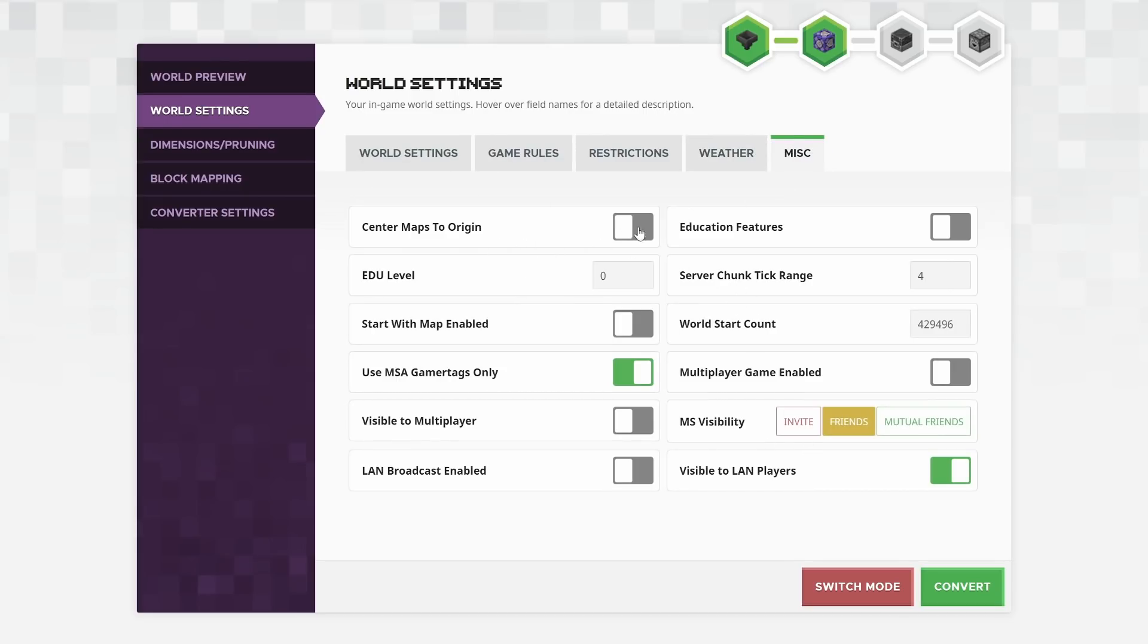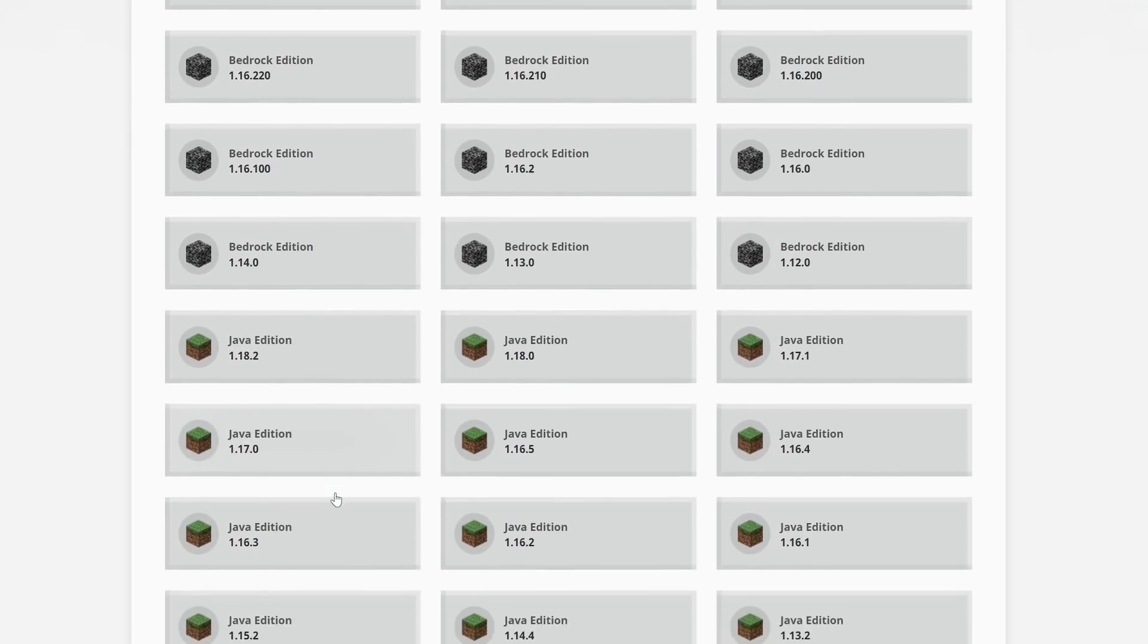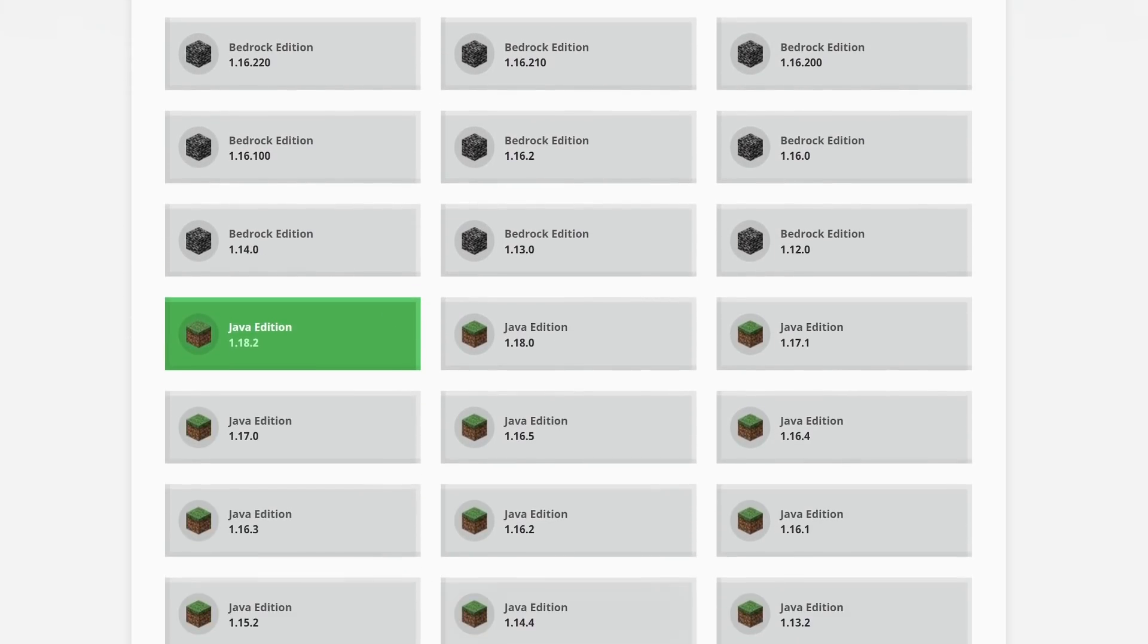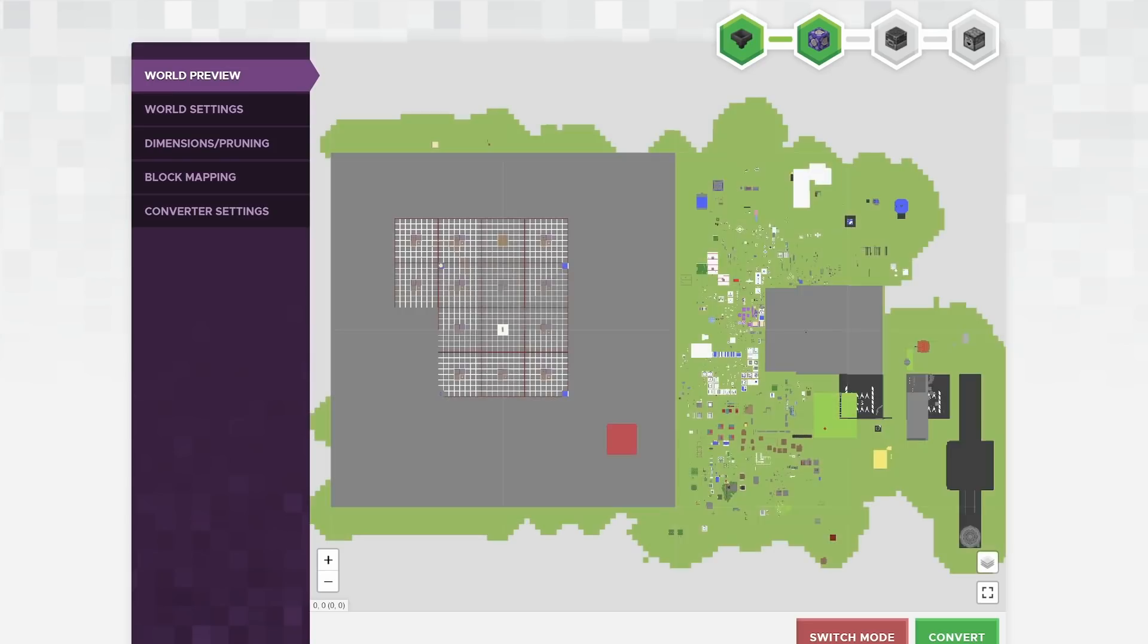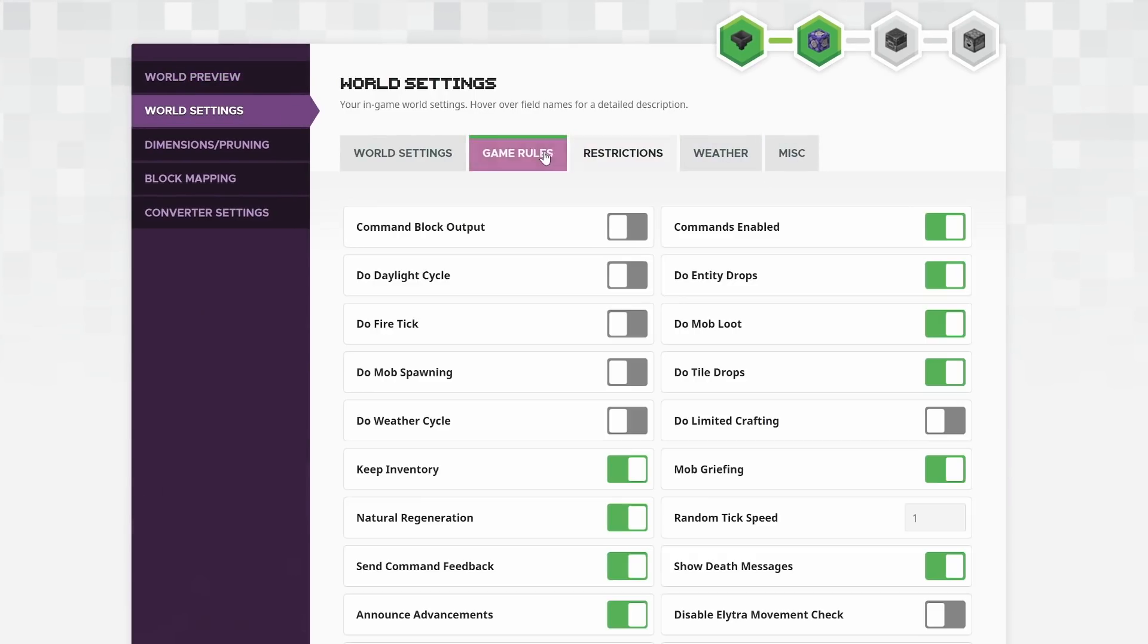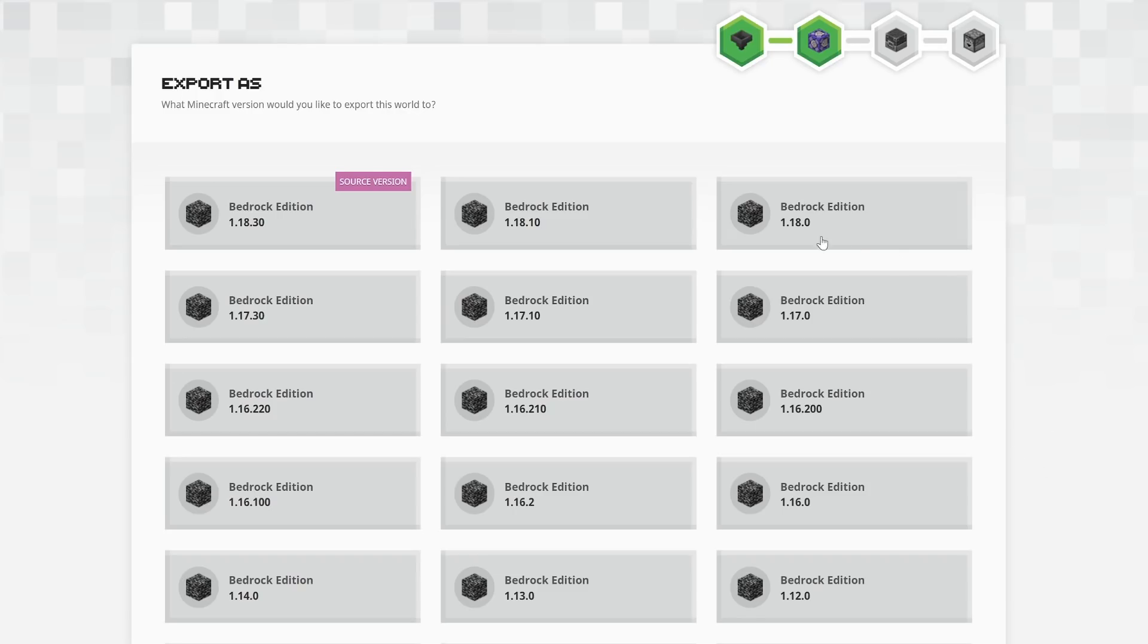Now, bear in mind, these other options in the miscellaneous section don't appear depending on which one of the Minecraft versions you've picked. So if I click on Java Edition 1.18.2 here, go back to advanced mode, go to world settings, you'll see the miscellaneous category is completely empty. So the options you get very much depend on which version you're going for.